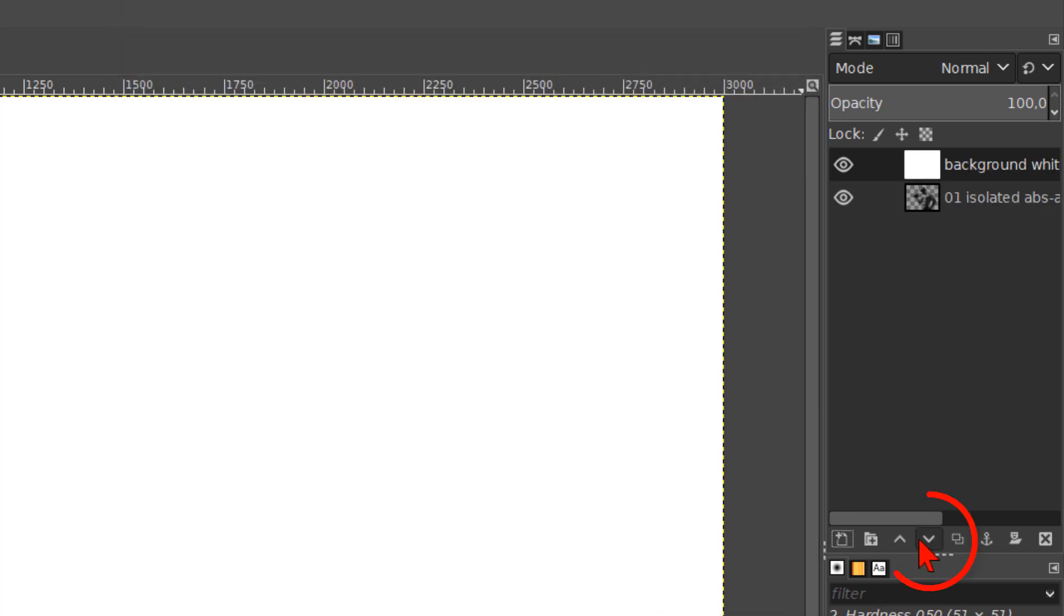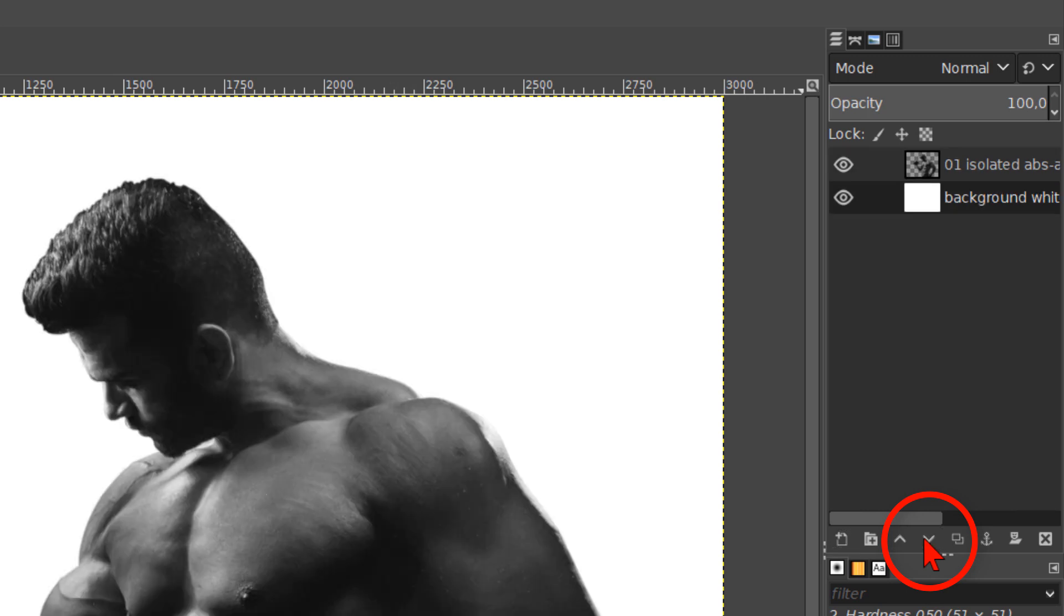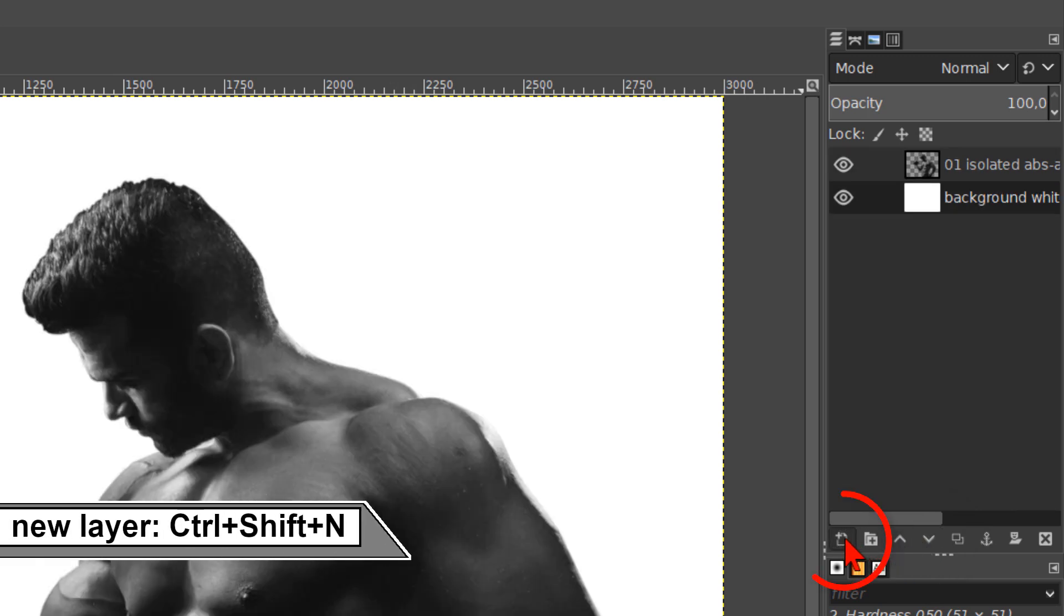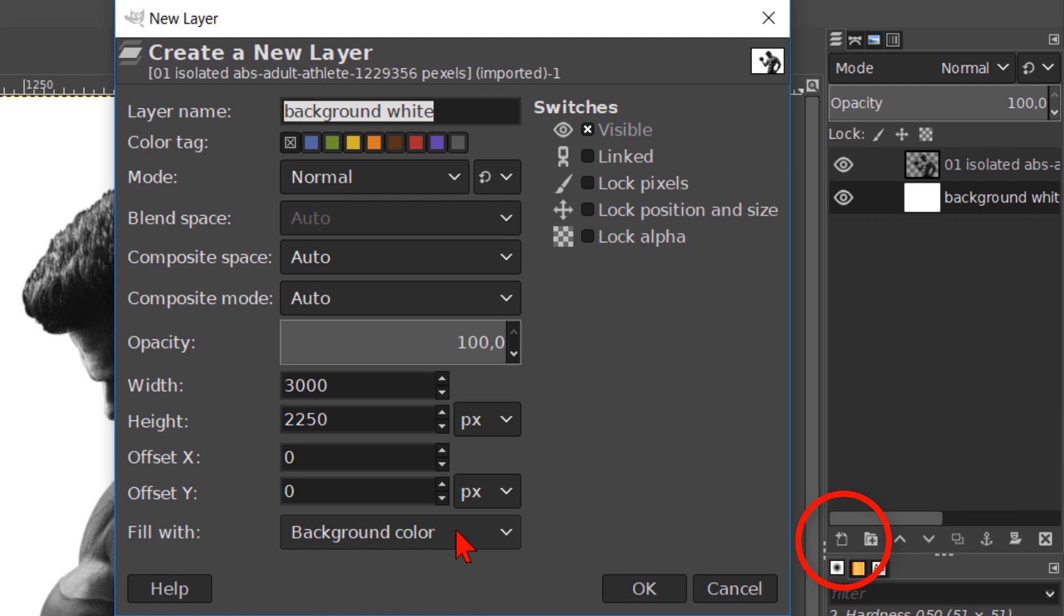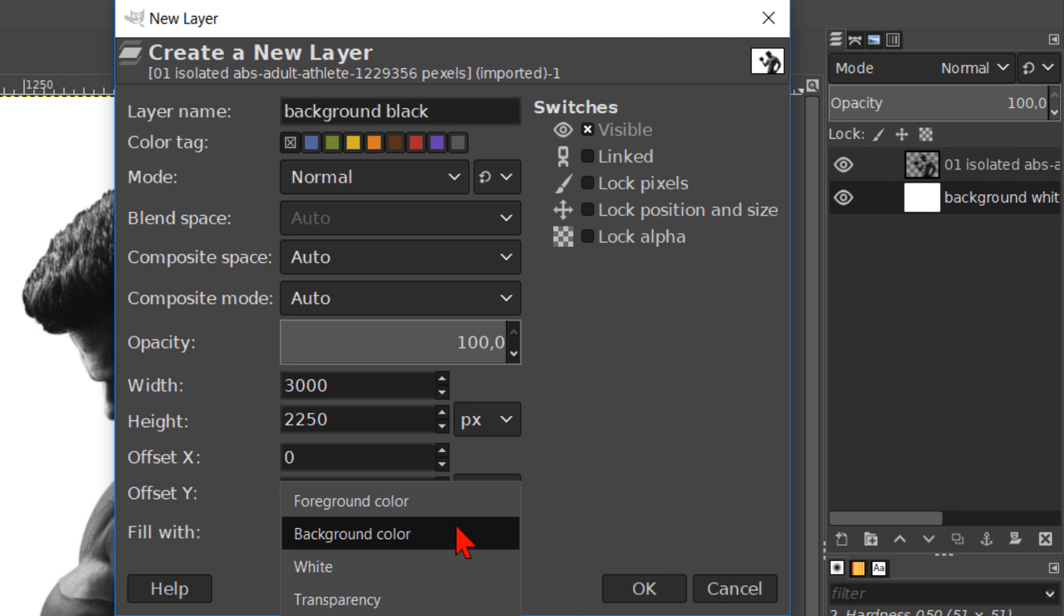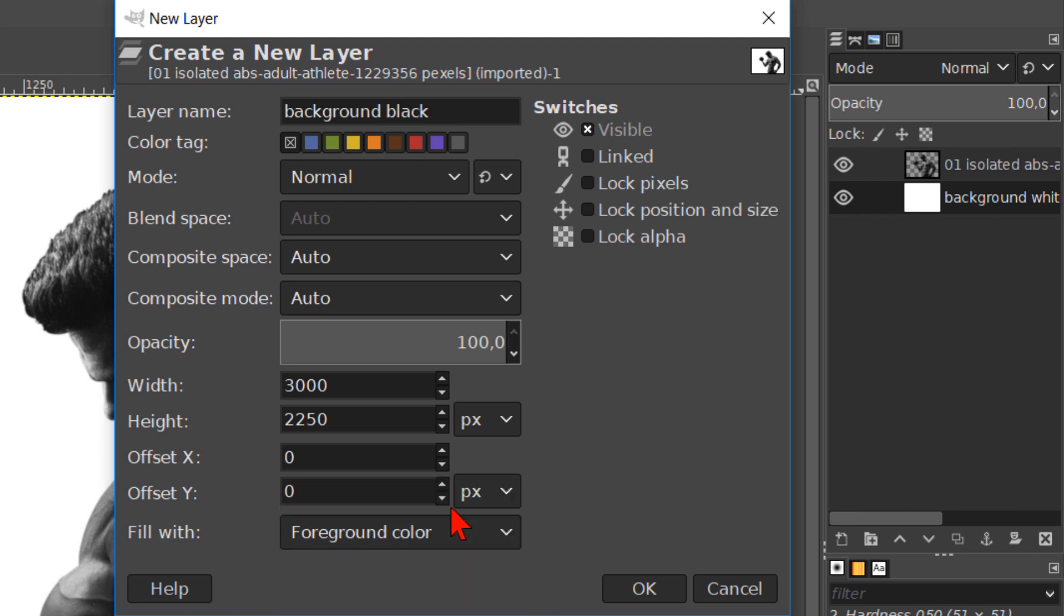Click on the downwards pointing arrow to place it below the 01 layer. Now we choose as the fill width the foreground color, which should be black. Then click ok.